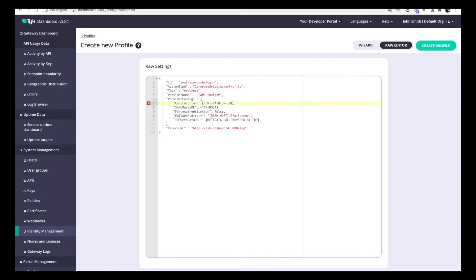For SAML, you need to provide a certificate and the private key, because those will be used to sign all the requests that we send to the IDP. Since we are using the internal identity broker, it should be the ID of a certificate that was uploaded via the certificate manager of the dashboard. So let's do that.